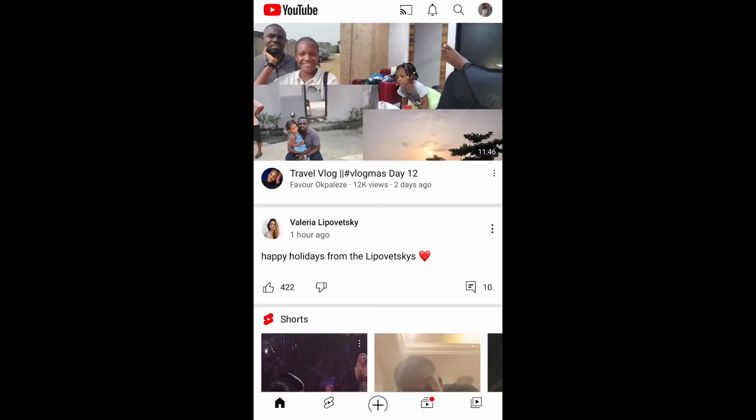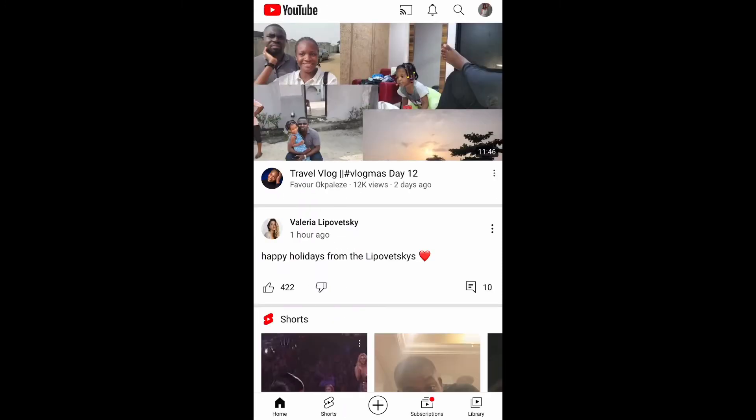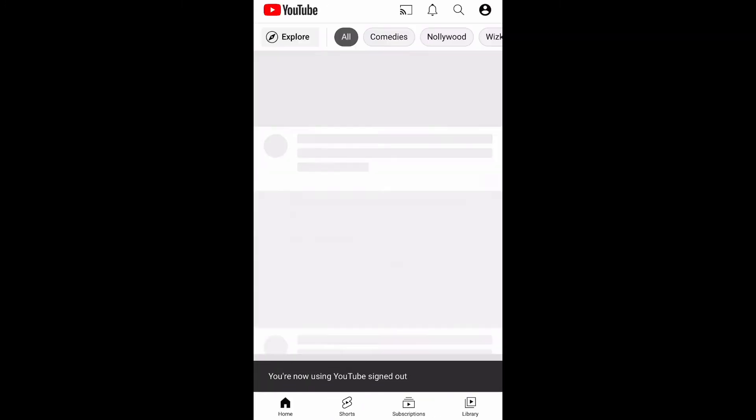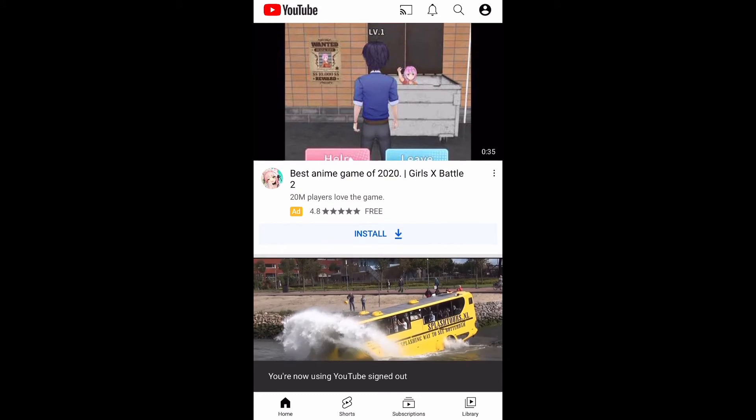This will show 'use YouTube sign out' and you're going to click on it, and voila that is super fast, super easy.